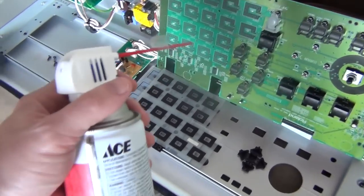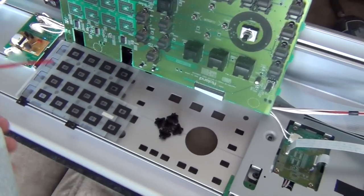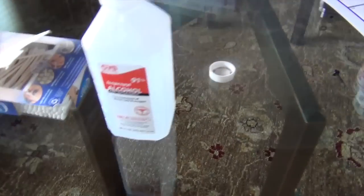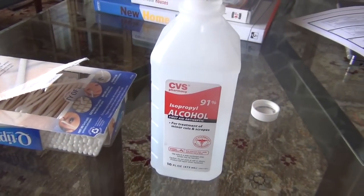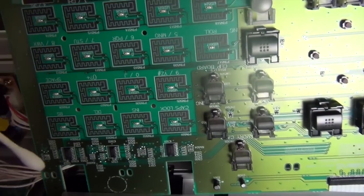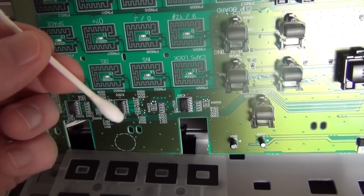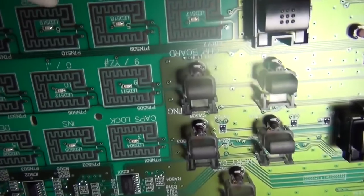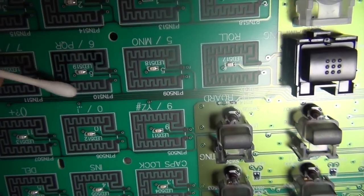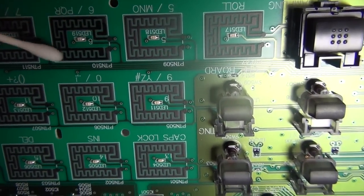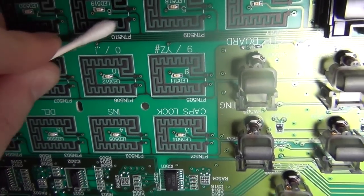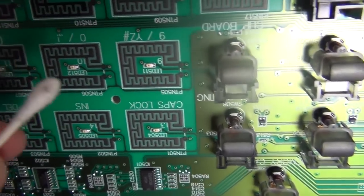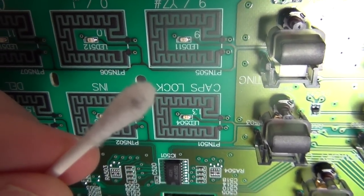So I've used the air duster to blow out all the dust and everything else. Now what I'm going to do is simply take some rubbing alcohol and Q-tips and clean the contacts. Here I have a Q-tip with some rubbing alcohol on it, so I'm simply going to clean off these contacts here. Then I'll use the dry end to wipe off the alcohol, and you'll see I got a lot of grime on there.